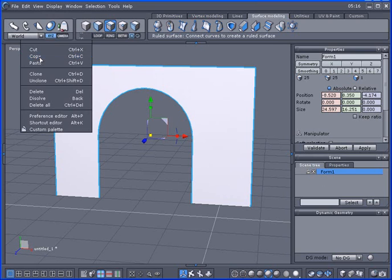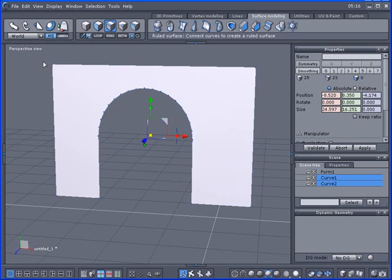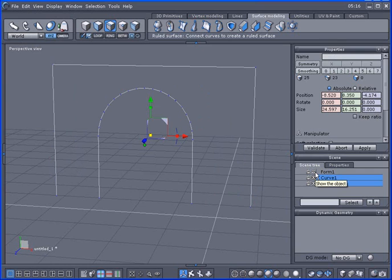Edit, copy. Edit, paste. And there's our two curves. We'll just hide this one here.